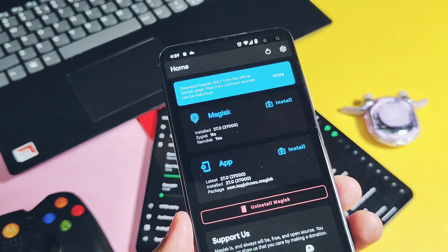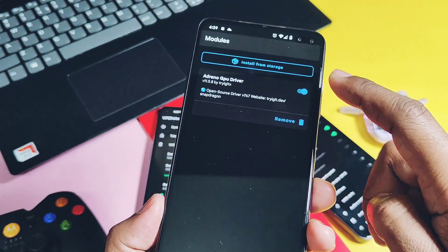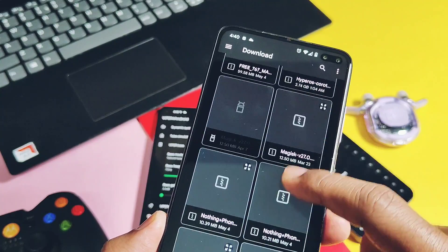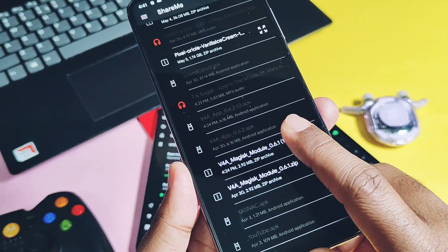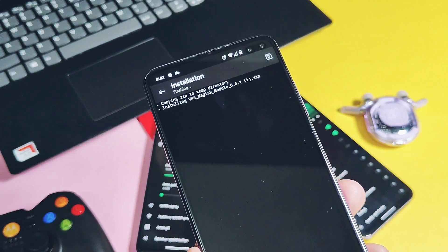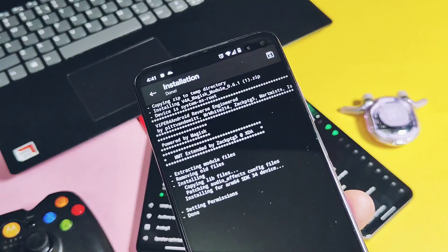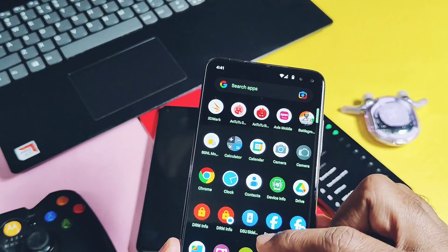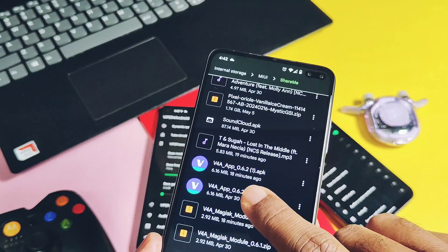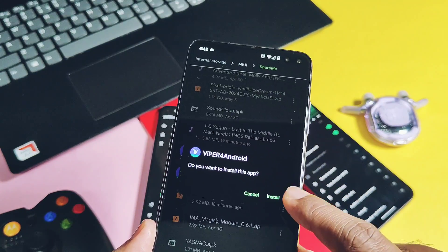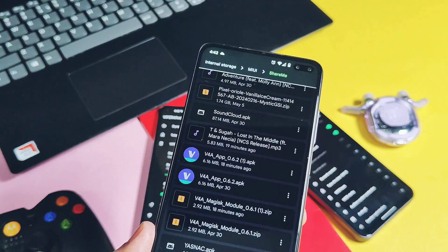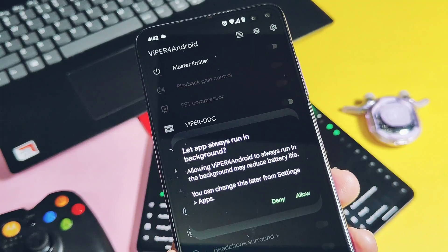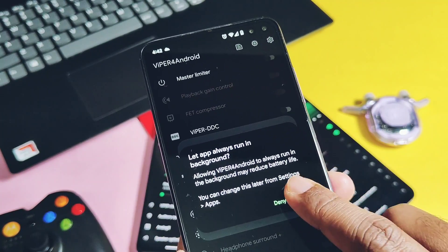Go to the Magisk application and flash the module. If you are using KernelSU, you can flash the UI installer in the KernelSU application. Once done, reboot the device. Now install the Viper for Droid APK that was downloaded previously, because this Magisk module does not come with the app built in.